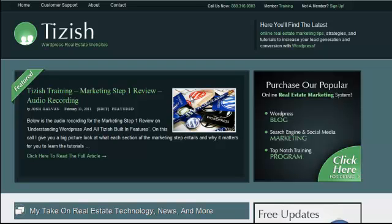Hey everyone, this is Josh Galvin with tizish.com. On this video tutorial, I'm going to show you how to embed Google Maps into your WordPress blog postings using the MapPress WordPress plugin.